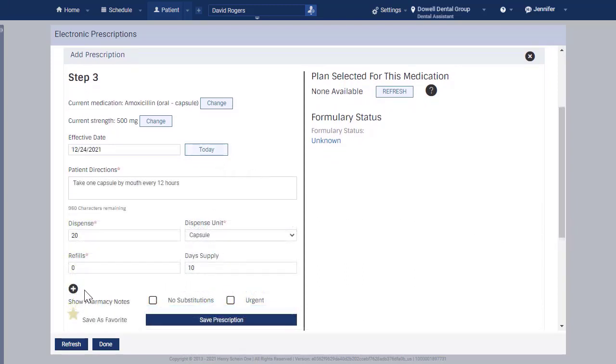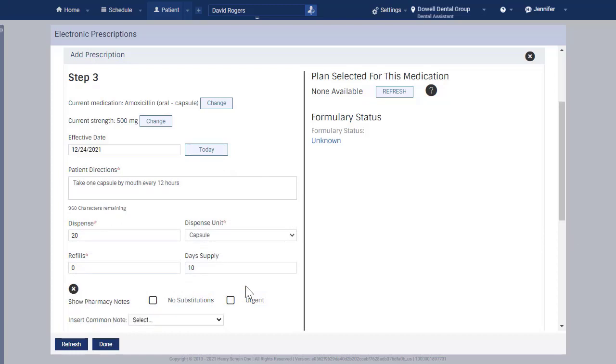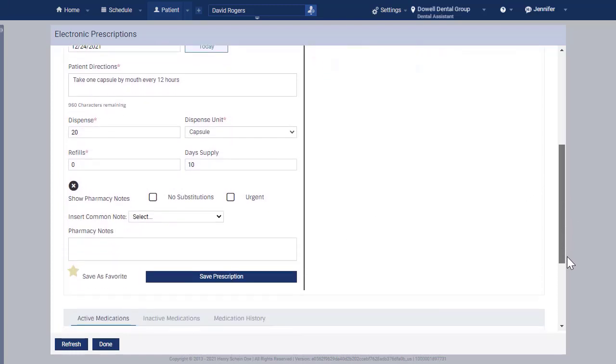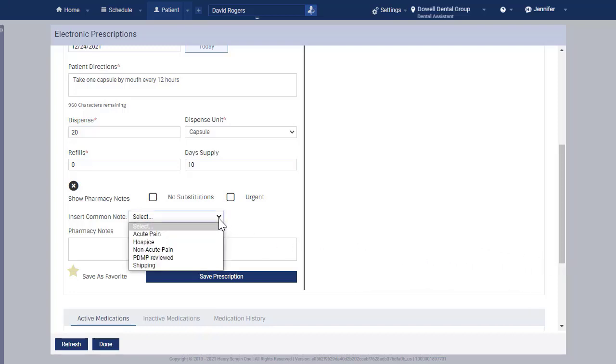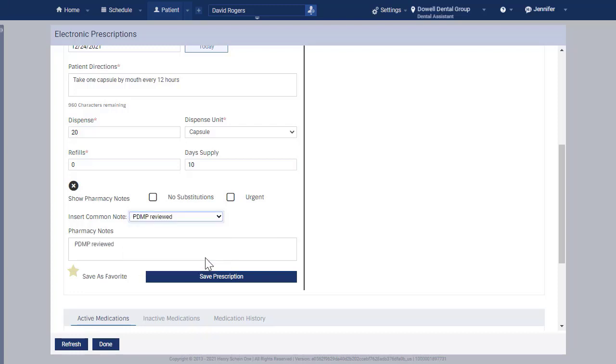Click the plus sign to include a note to the pharmacy. If you are prescribing a controlled substance, select PDMP Reviewed to let the pharmacy know that the state registry was checked. When you are finished, click Save Prescription.